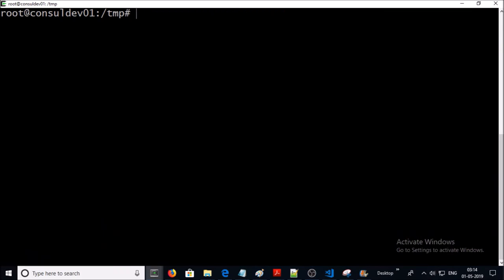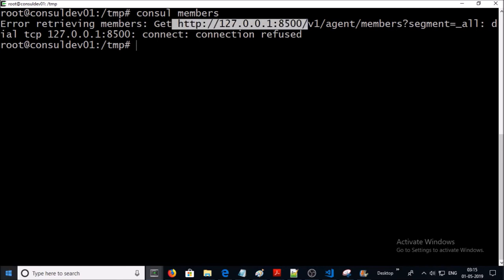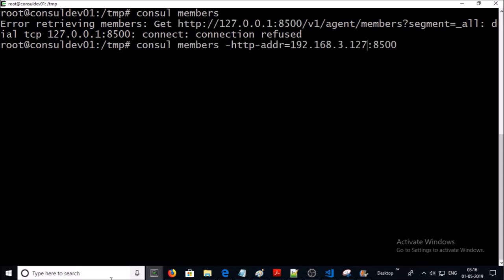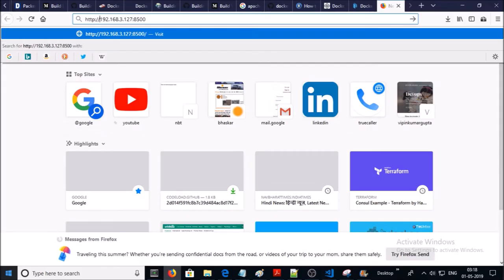The service is running. Let's verify the members. I am getting a connection refused error because Consul by default tries to access the agent list on localhost, but we configured the Consul service on the server IP address. Let's try to access it on the client IP address. We can see the node name, the IP address of the machine, and the default data center name. At this moment, the development environment is up and running. Let's try to access the Consul UI on port 8500 along with the client IP address.